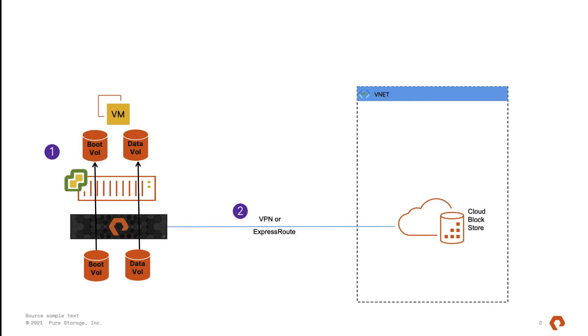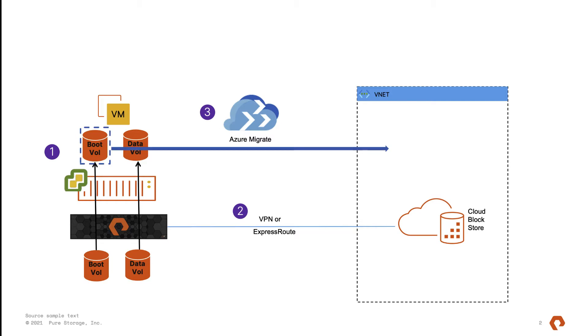So in order to migrate the VM, two paths are used here, starting with the boot OS volume, which will be migrated via Azure Migrate.